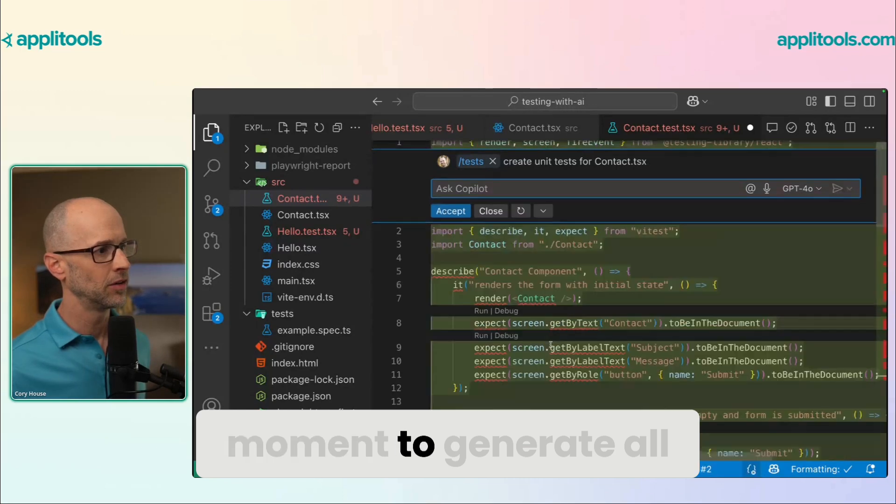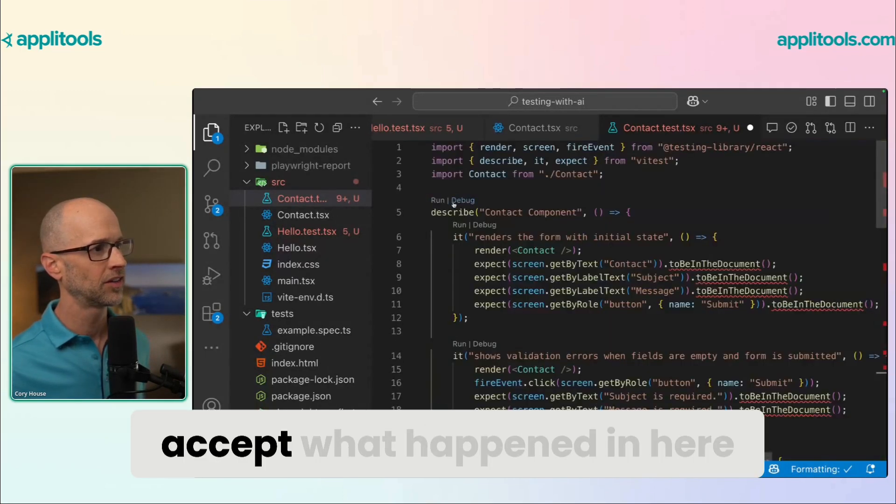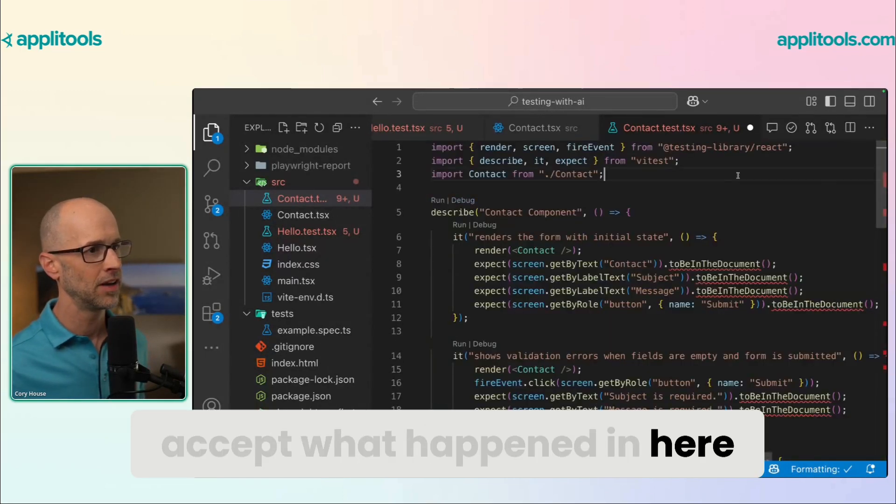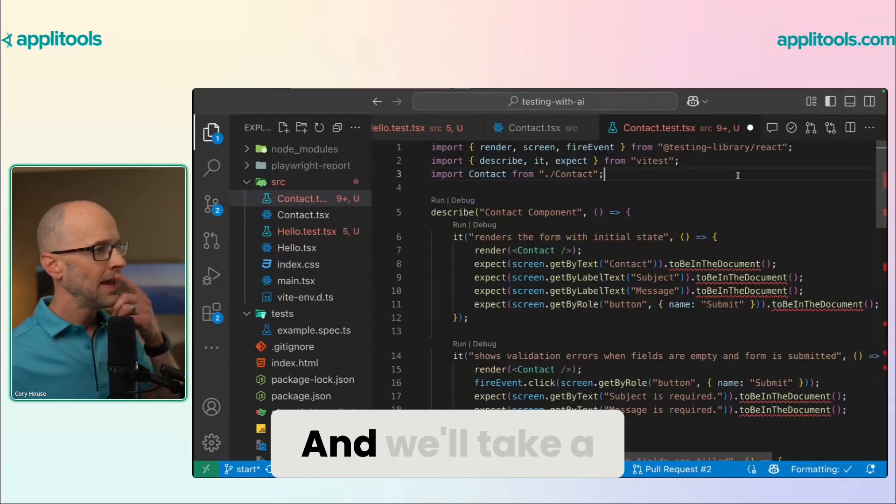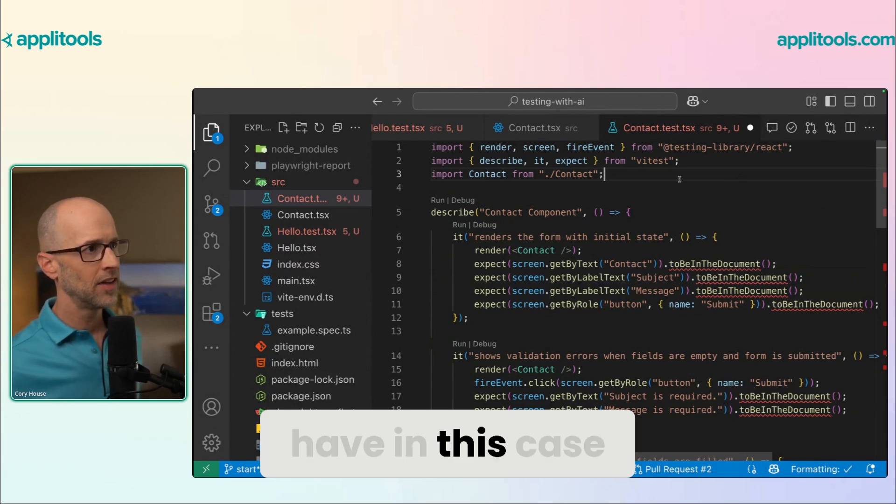So this will take a moment to generate all of this. I'll go ahead and accept what happened in here. And we'll take a look at what we have in this case.